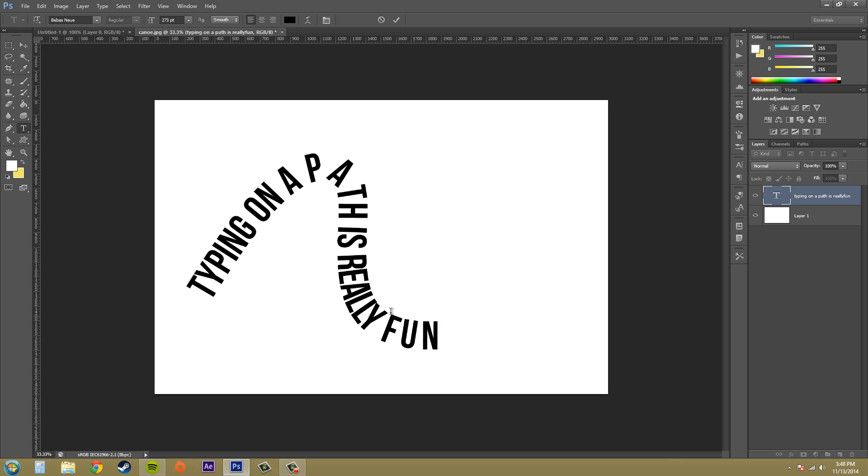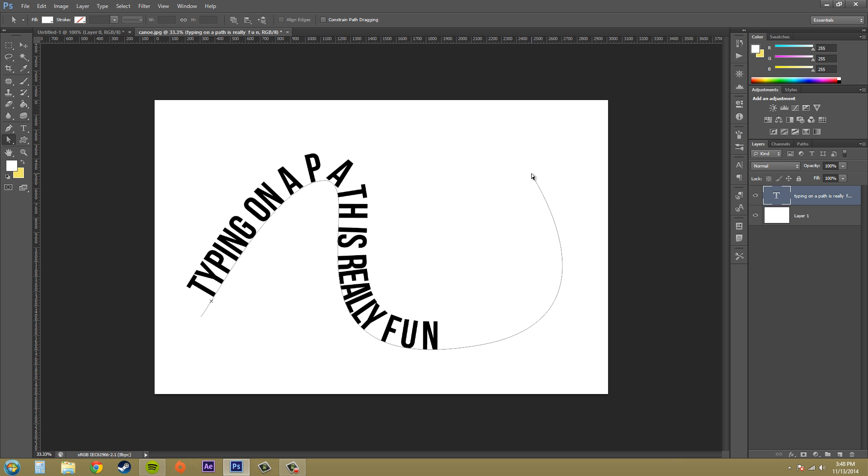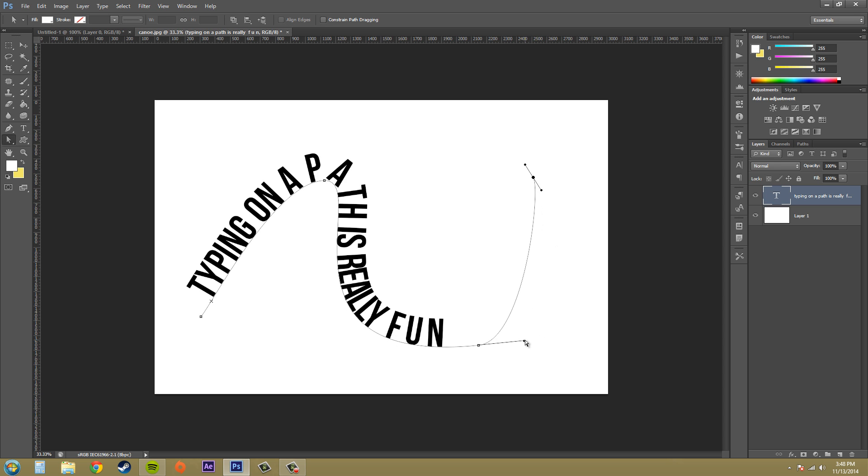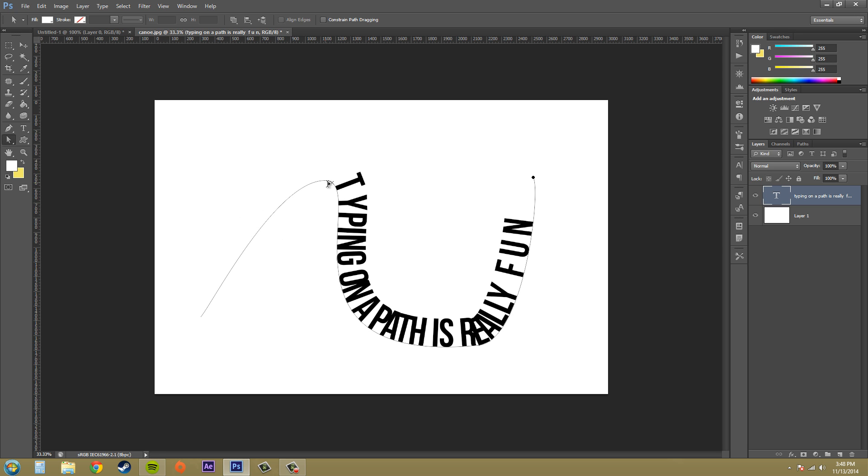Maybe add some space in between depending on how your path is, and you can edit your actual path and it'll change the way that the text looks. So that's pretty cool.